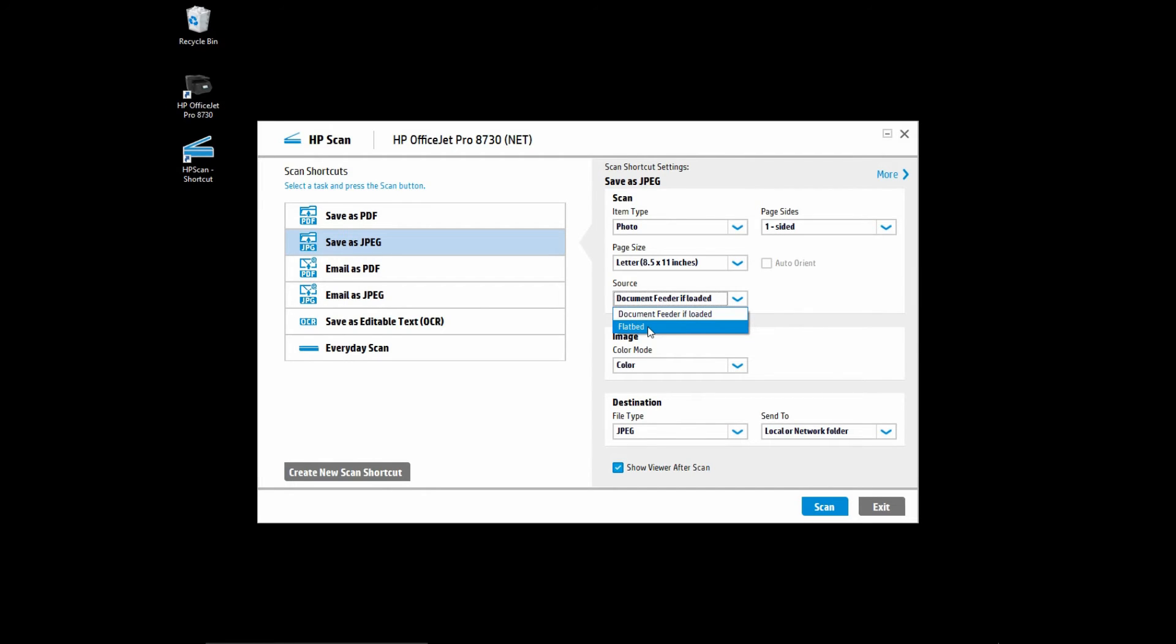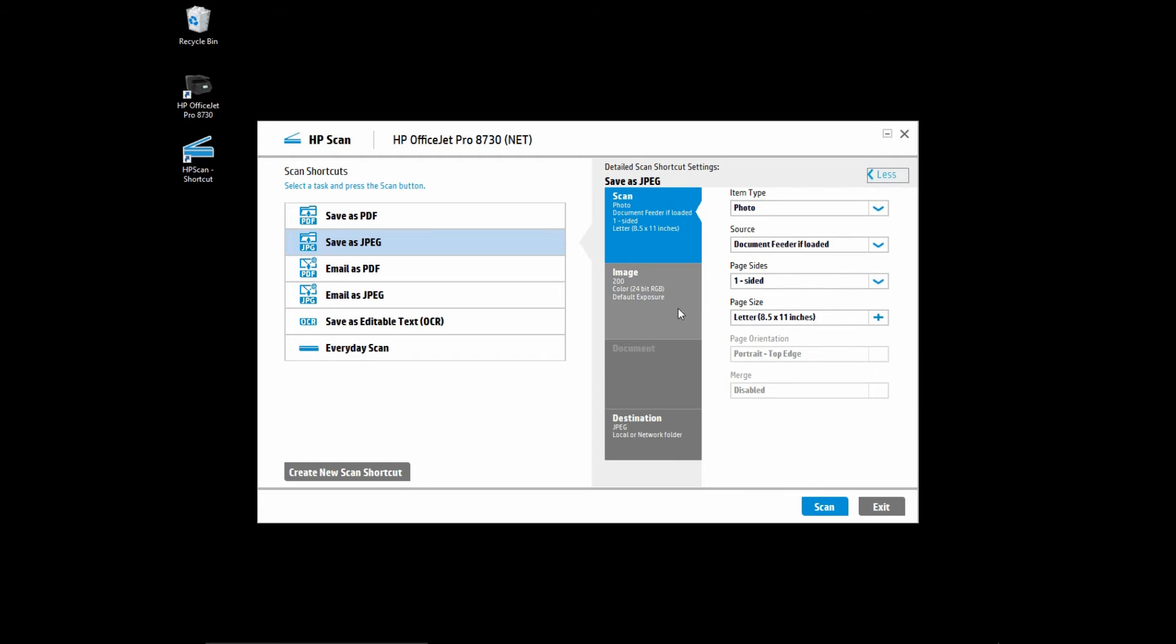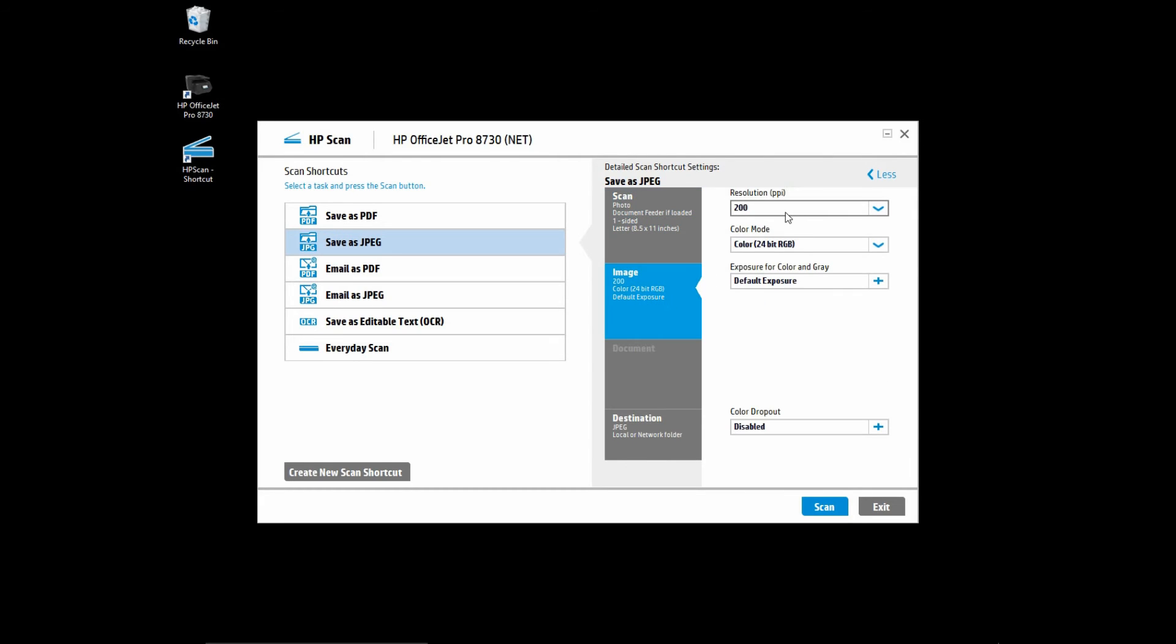Let us show you what happens if the source remains as document feeder if loaded. Go to more and under image, the resolution PPI, you will find that it is kept at 300 PPI.